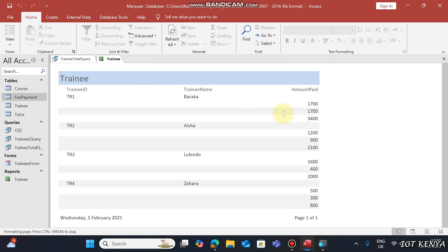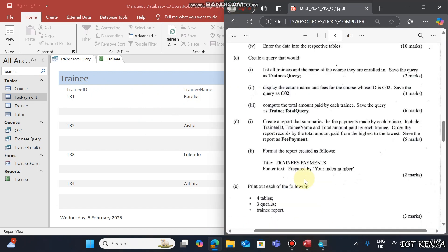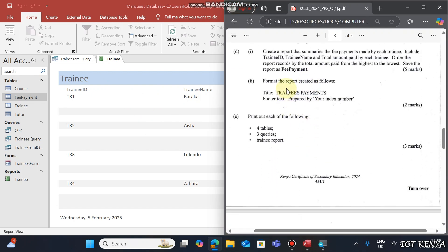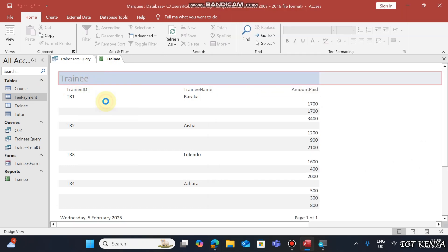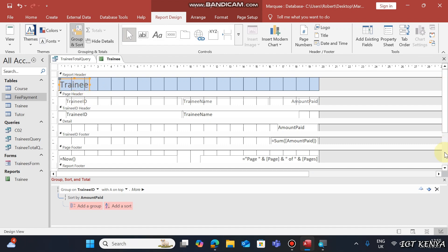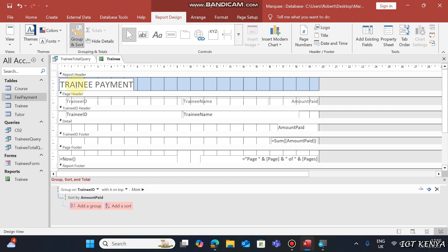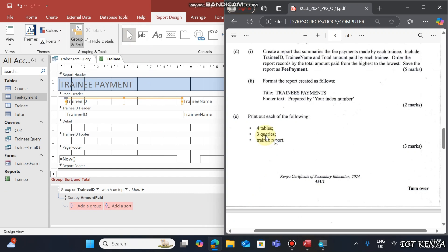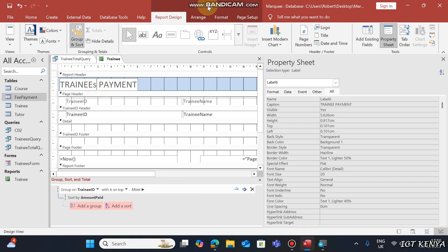Here is the total amount paid by each trainee. The next question is to format the report as follows: the title should be 'Trainee's Payment'. To change this, go to Design View and double-click the heading, then type 'Trainee Payment'.